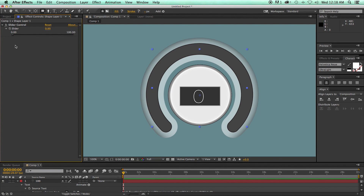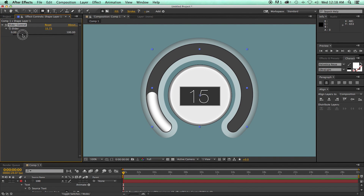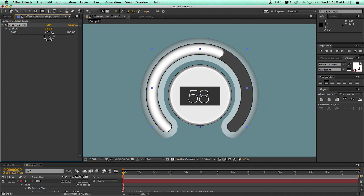Hey, this is Mikey with another After Effects tutorial. In this video, we're going to build this futuristic thermostat.